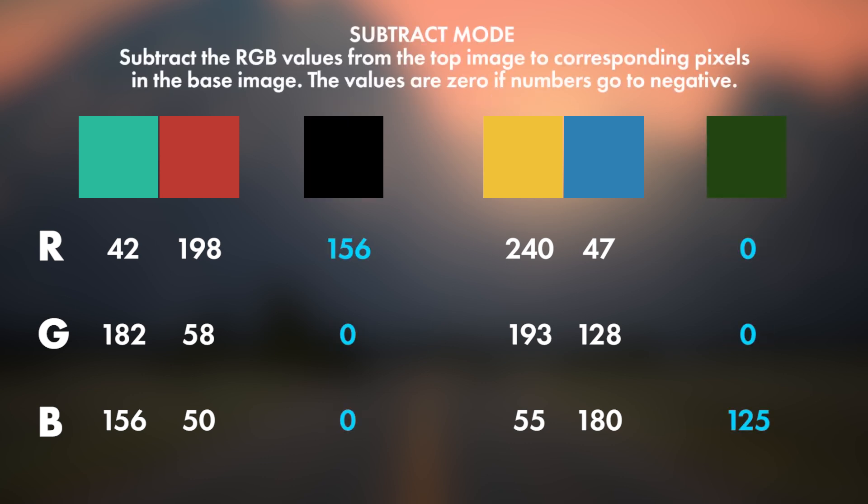Next to the Subtract mode. Here we need to subtract the top image pixels with the corresponding base image pixels. Values are 0 if numbers go to negative.